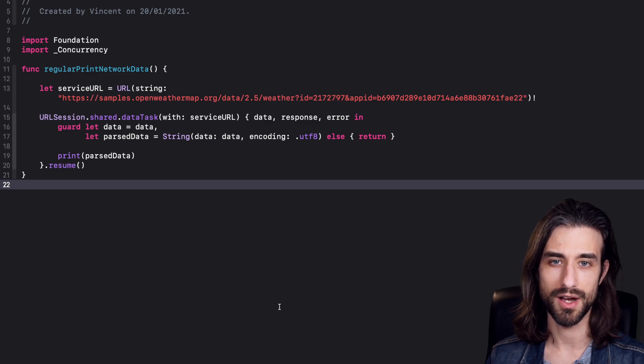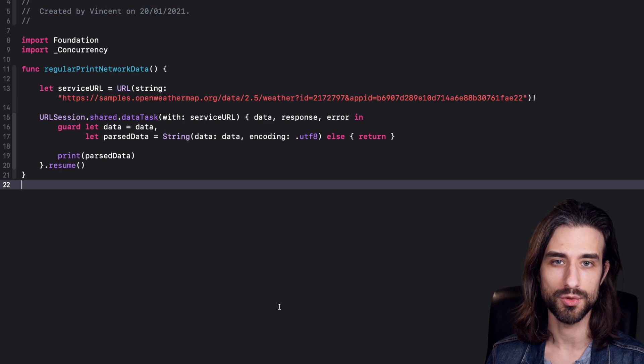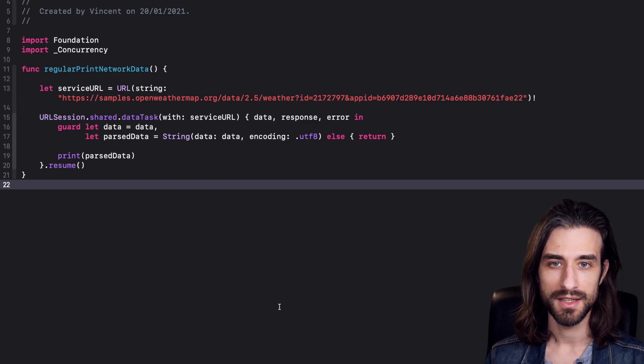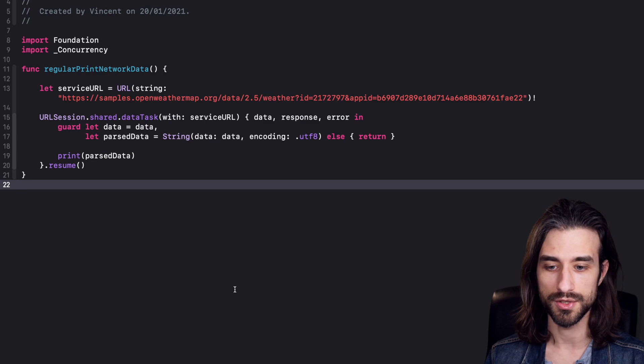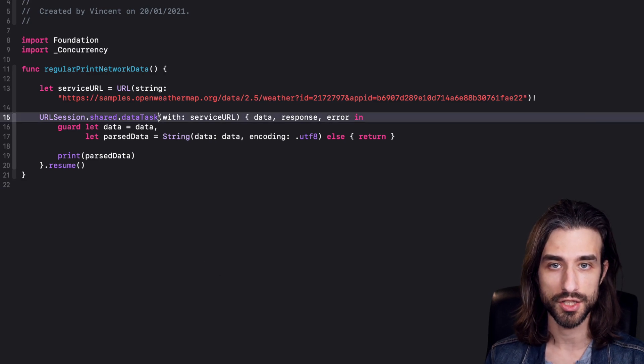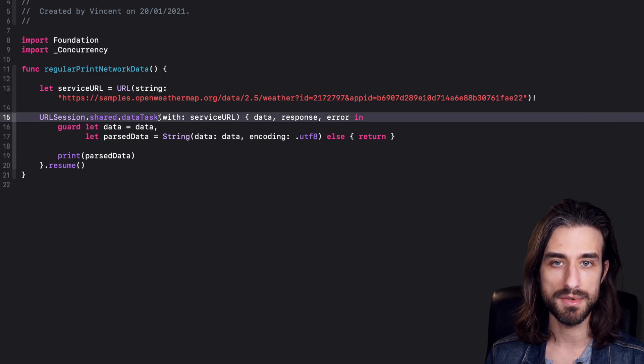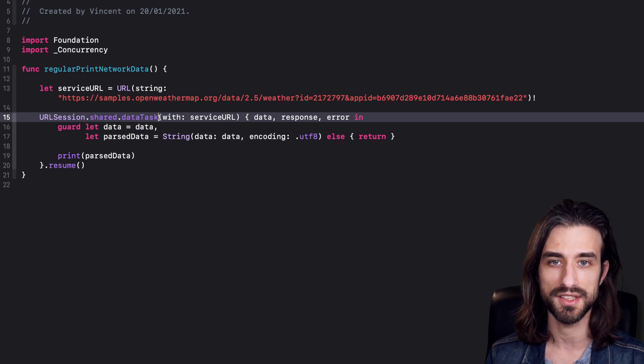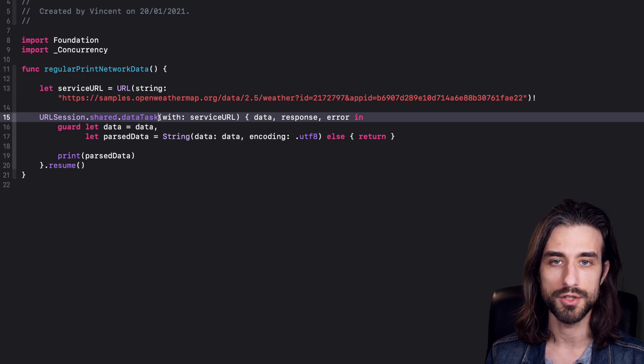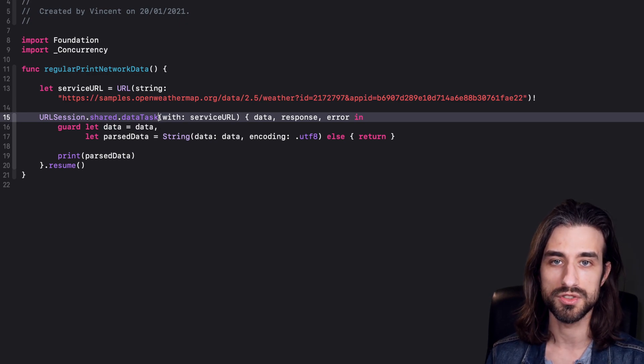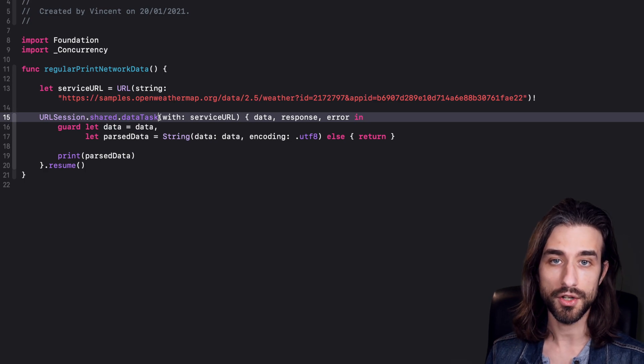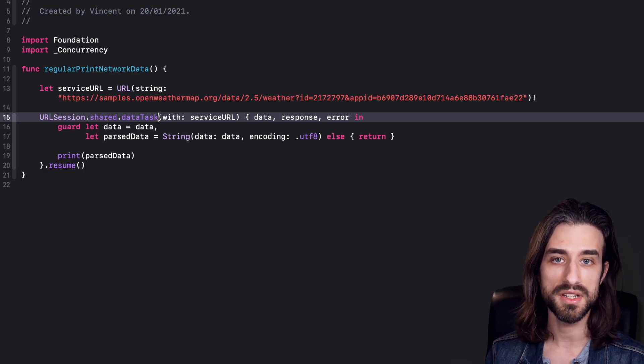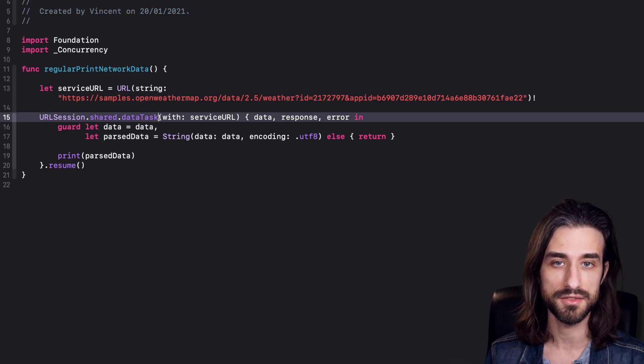Welcome to this new video where we are once again going to take a sneak peek at how async and await are going to work in Swift. This time we are going to take a function from foundation, the function data task from URLSession, and we are going to implement an async version of this function that can then be called using the await keyword. We will see how it changes the call site but also how simple it is to implement this async version of an existing function.